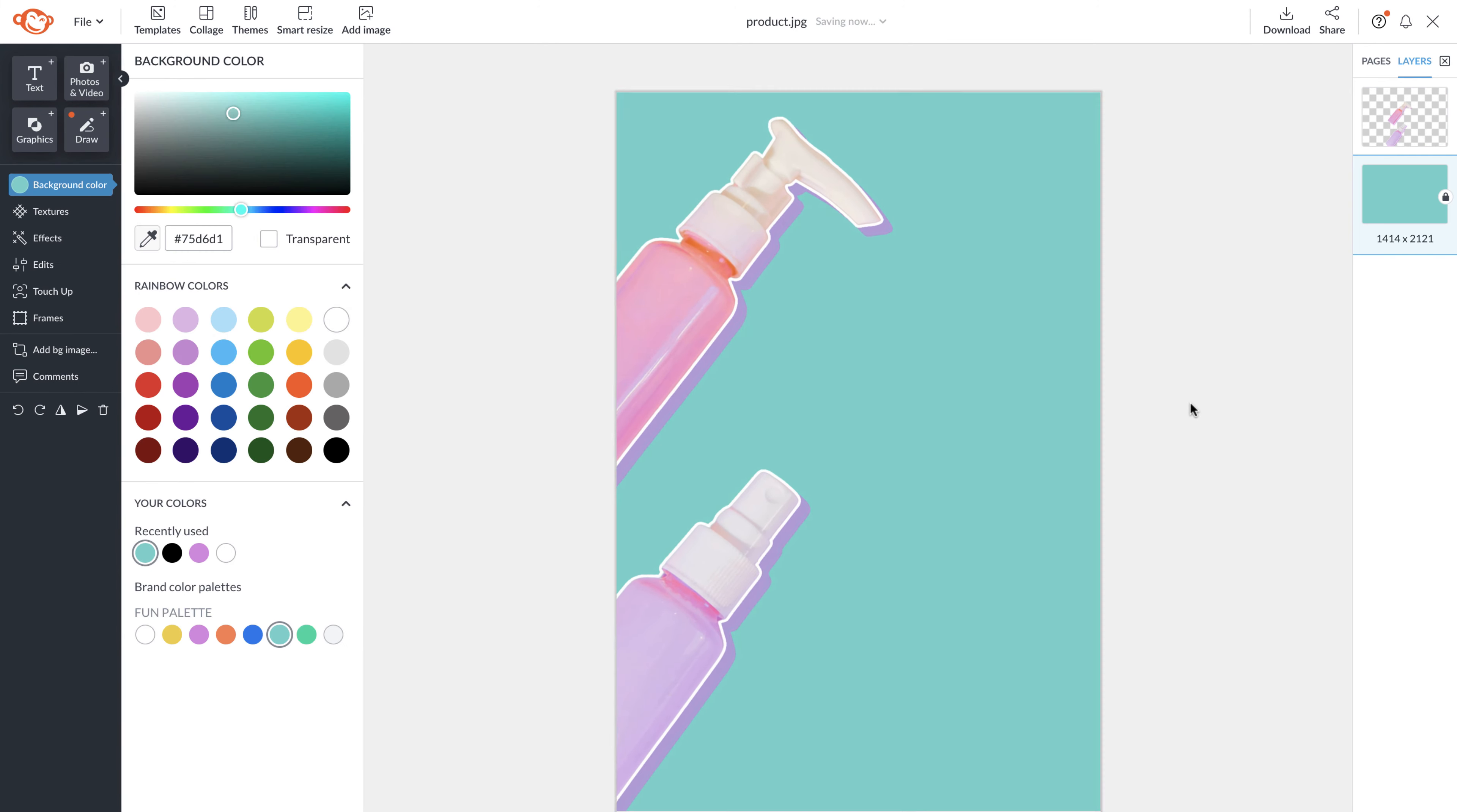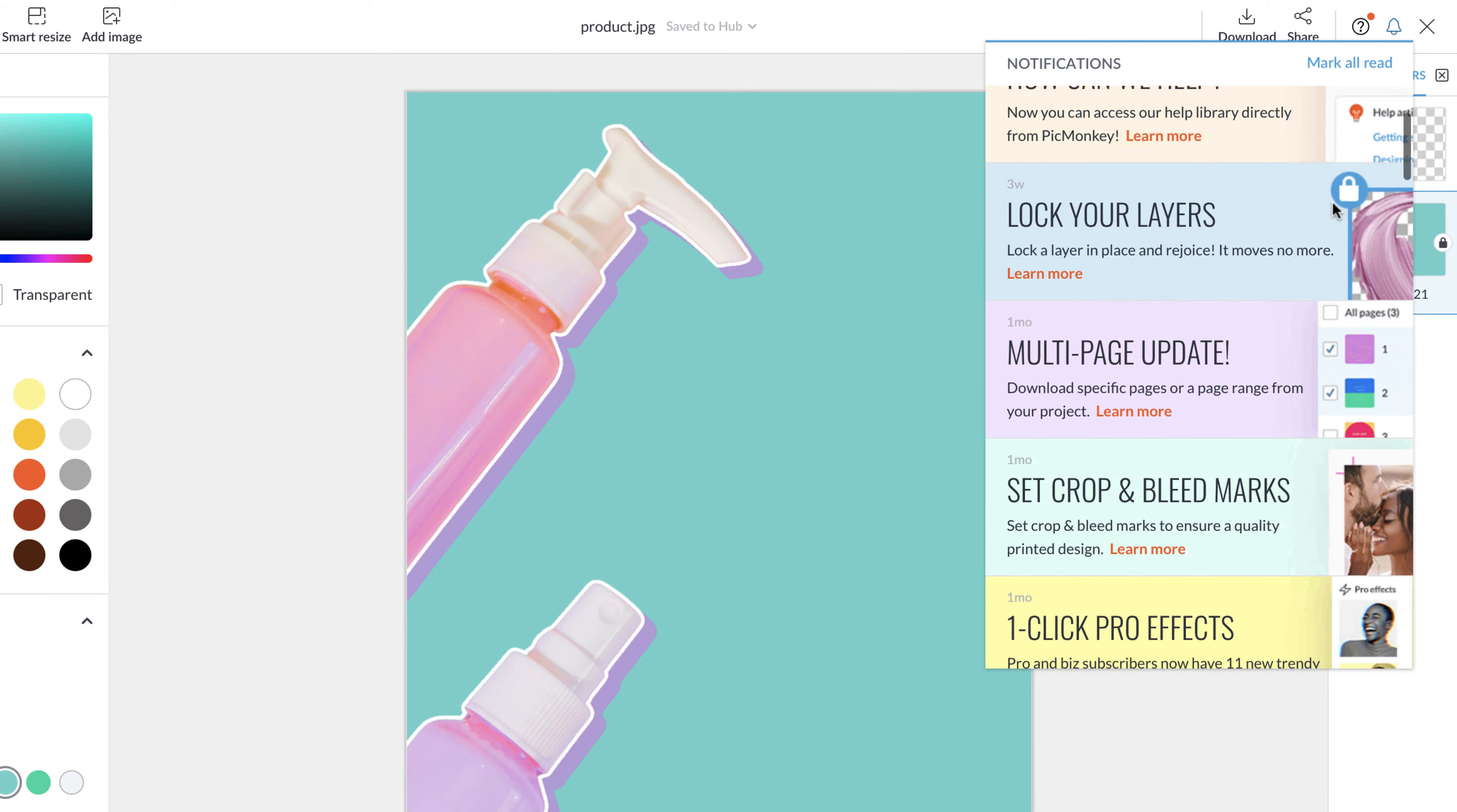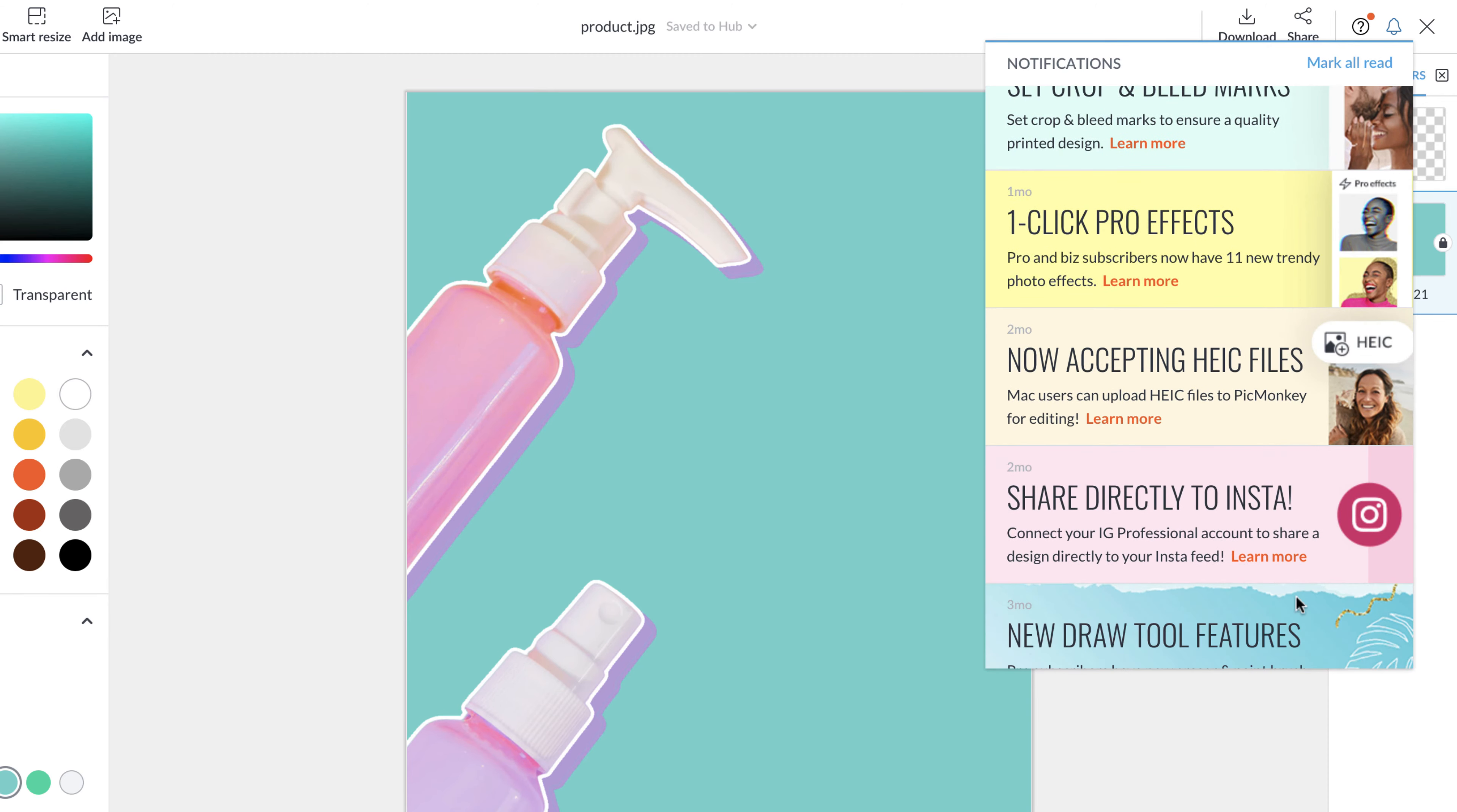At the top right you'll see a little bell. That's where you'll see PicMonkey notifications. So whenever we have something exciting to tell you, we'll notify you via the notification bell.